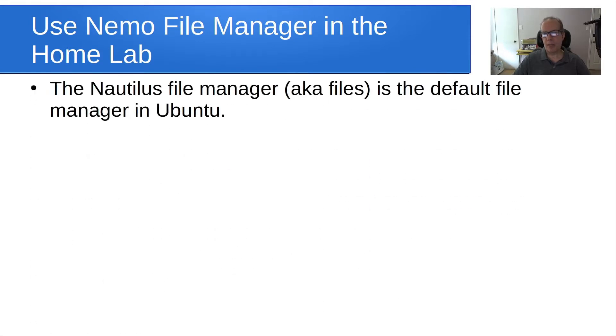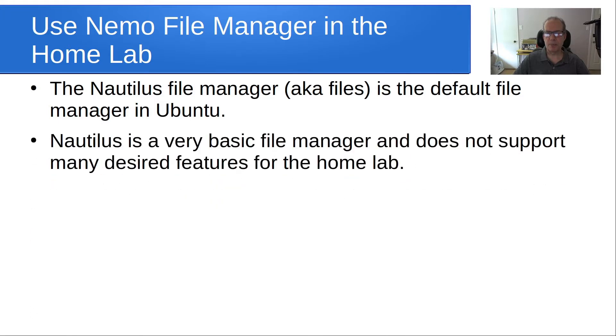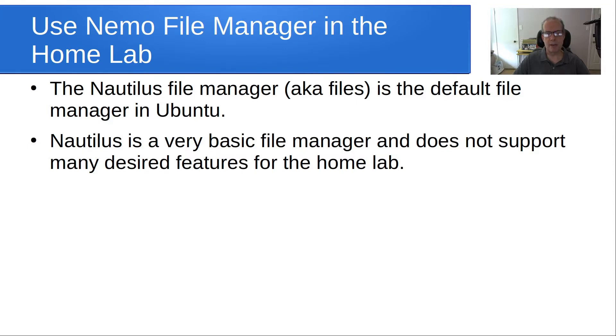The Nautilus File Manager, also known as Files, is the default file manager in Ubuntu for Ubuntu desktops. Nautilus is a very basic file manager and does not support many of the desired features you might want in a home lab.